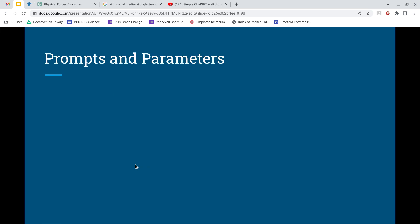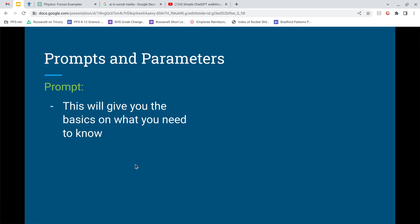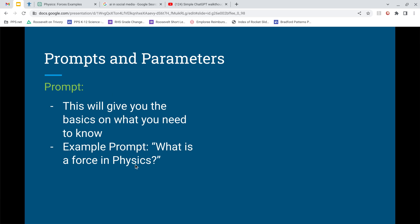Here are the basics on prompts and parameters with examples. An example of a prompt is: 'What is a force in physics?' That seems like something you could Google, but the beauty of ChatGPT is that it's going to synthesize the results and give you a nice, thorough explanation. You could Google it but you'd have to search through multiple pages — ChatGPT gives you a clean, synthesized answer including examples.